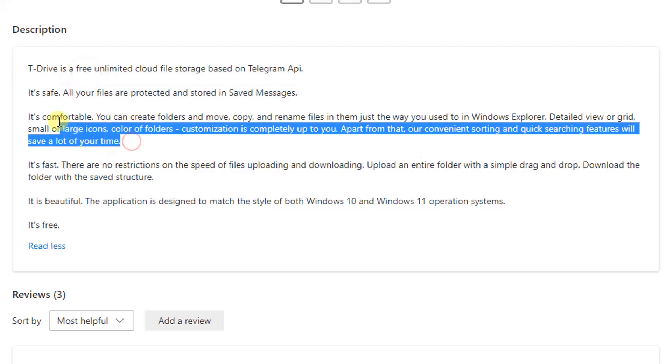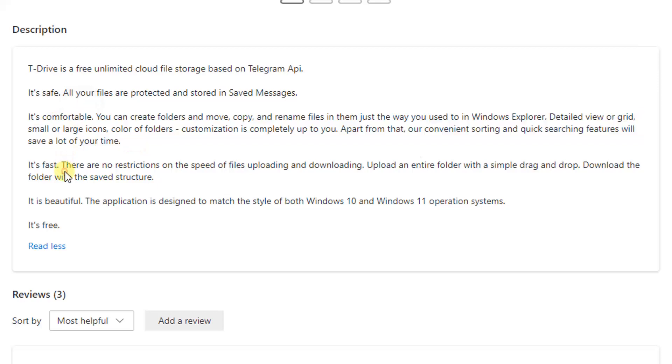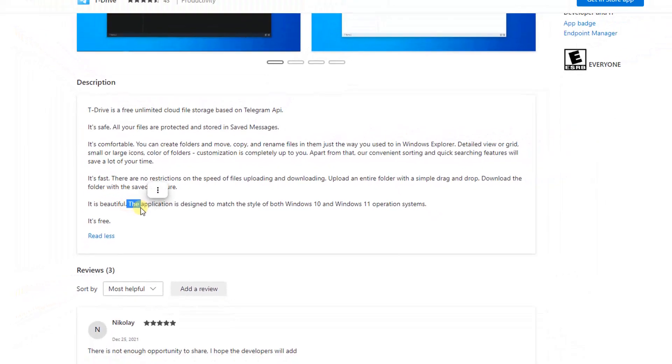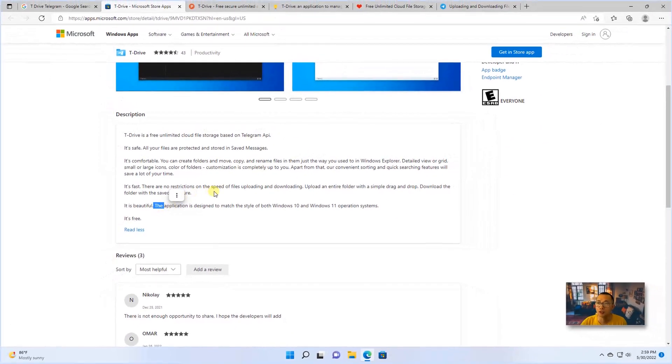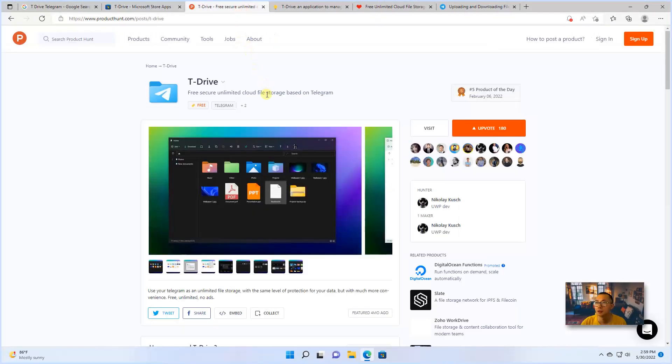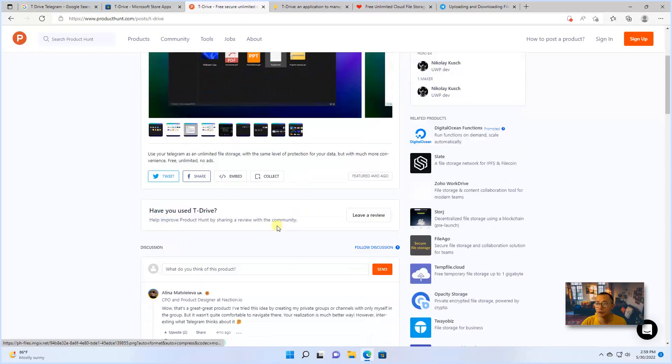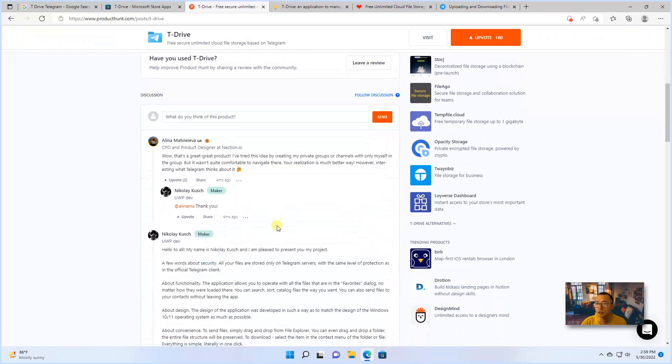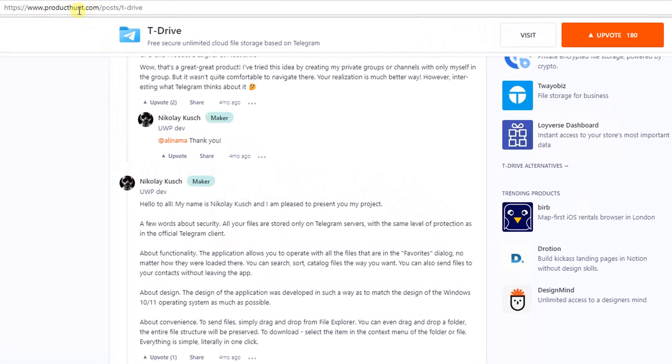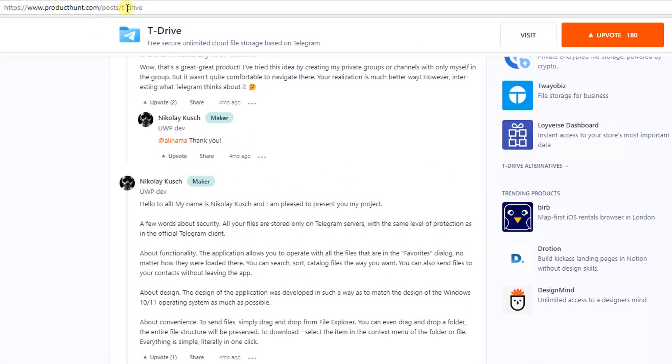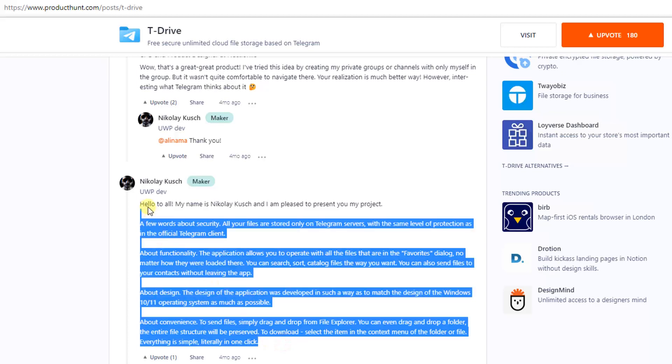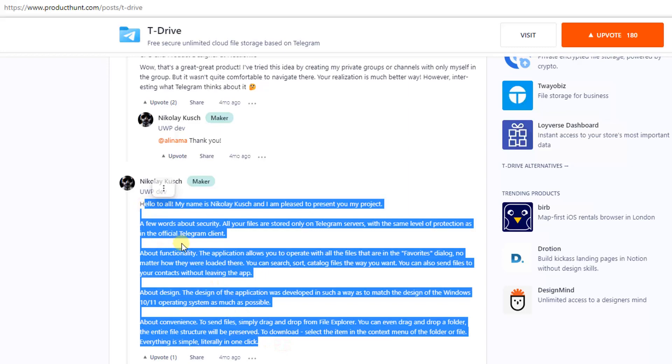you will get same end-to-end security encryption used for your instant messages. Also, it's comfortable, it's fast, it's beautiful, as the author said. You might also get the actual opinions from the author from this website producthunt.com. So Nikolay Kush is the author developer behind this software. And he has some words about security and about functionality, design and convenience. I hope you get a chance to read those as well.